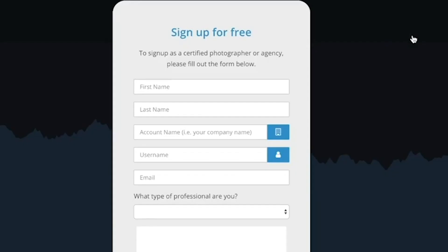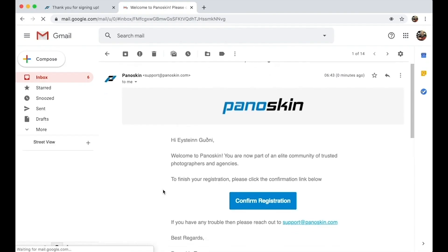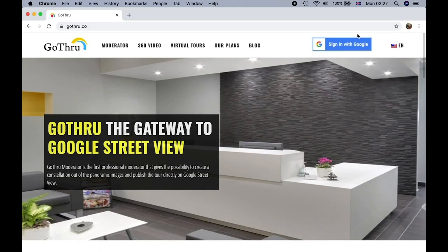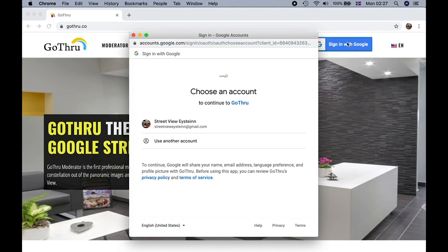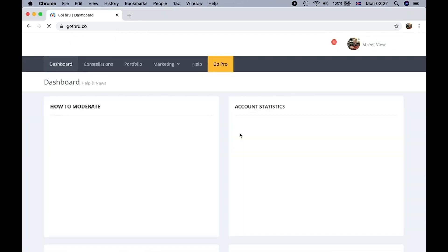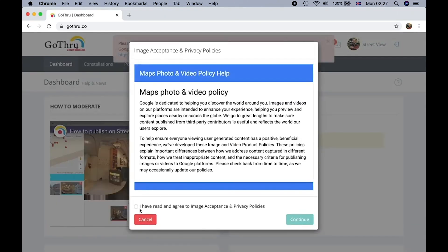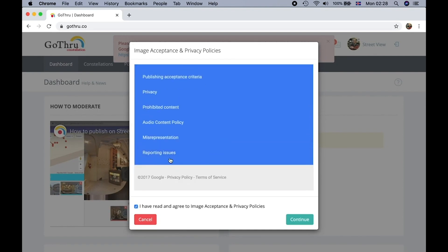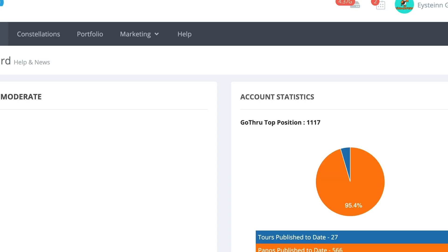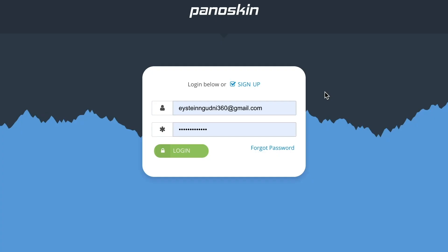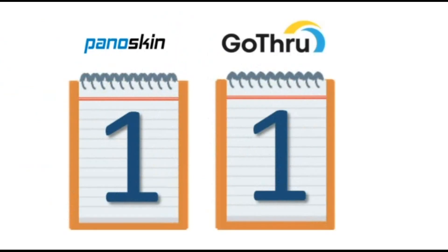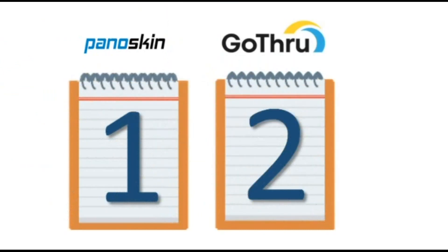Panoskin has a traditional sign-up process where you select a username and password, confirm your email, and then connect it with your Google account. Go-Through takes a quicker route and signs you up right away by logging into your Google account. It's not a deal-breaker either way since you only sign up once. The problem with both is that I need to log in again for every session — please fix that, it's just annoying. But if you're looking at just the sign-up process, Go-Through is easier.